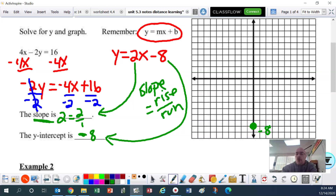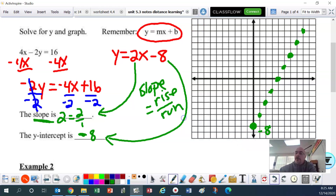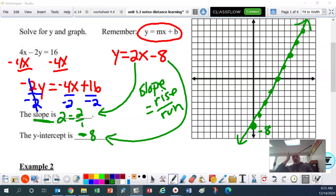If we were to graph this by hand, we would plot our y-intercept first at negative 8. The slope is positive, so that means it's up 2 over 1, up 2 over 1. And then we would draw our line through those dots.